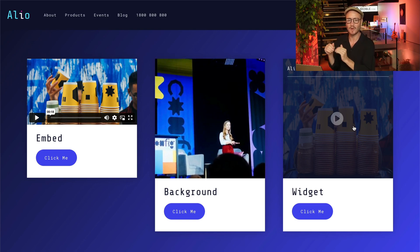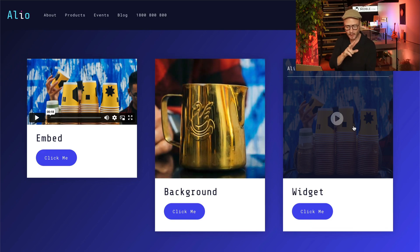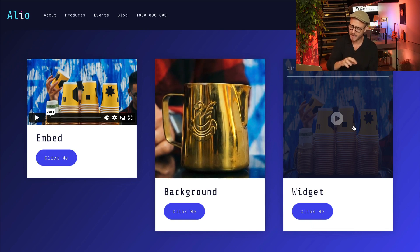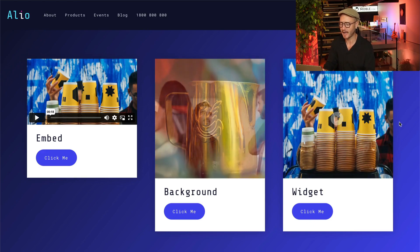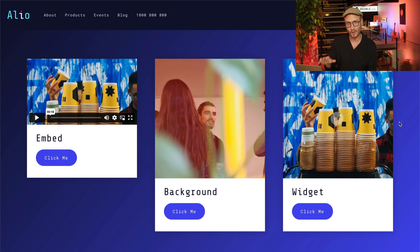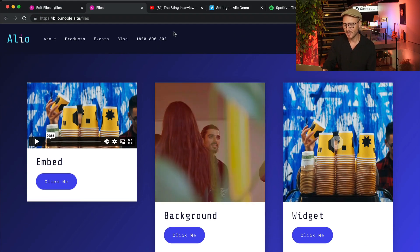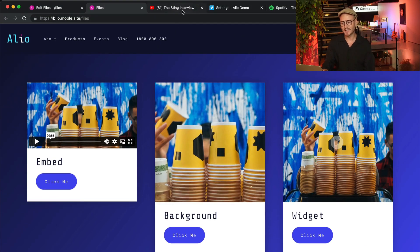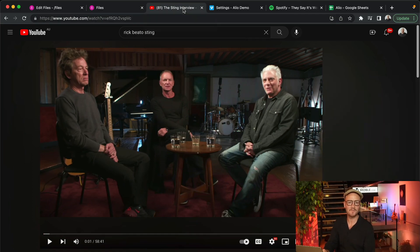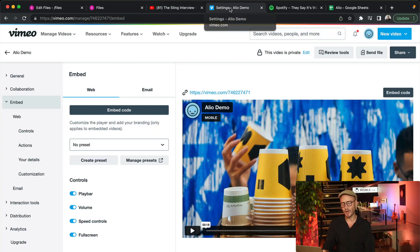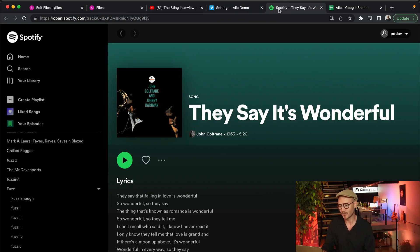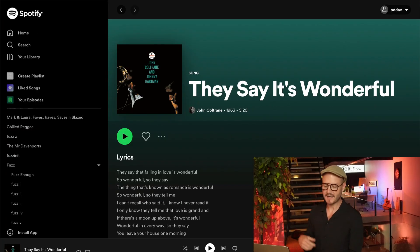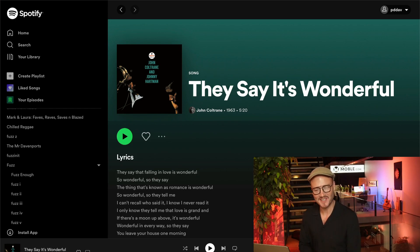Putting videos in widgets is essential, but we're not going to stop there. We're also going to look at putting files in widgets too, and also with that meta information. So we're going to put a YouTube video in a widget, we're going to put a Vimeo video in a widget, and we'll also put a Spotify song or playlist into the widget too.